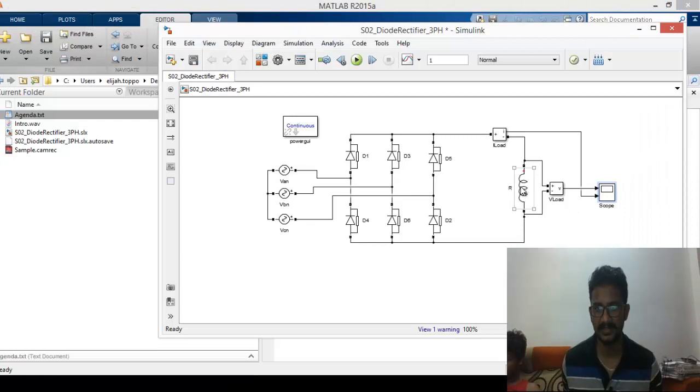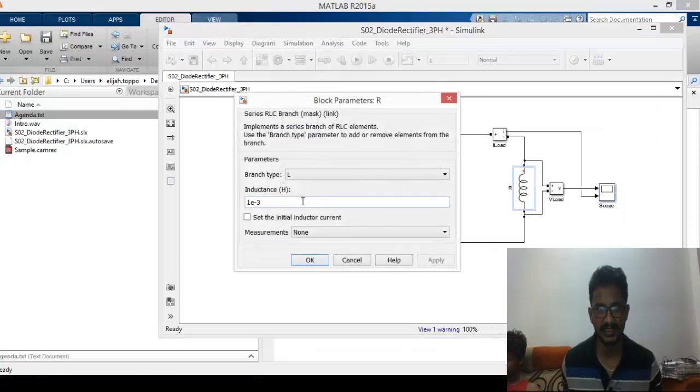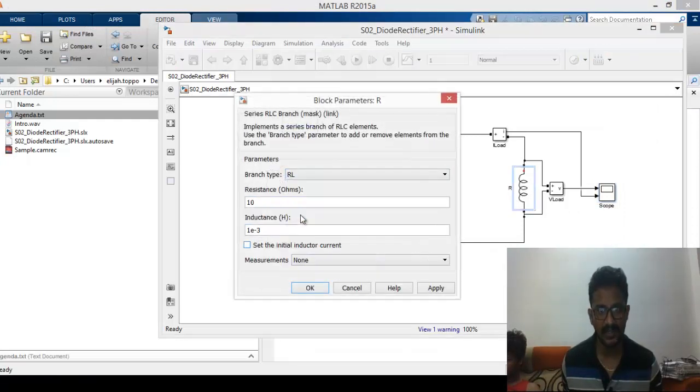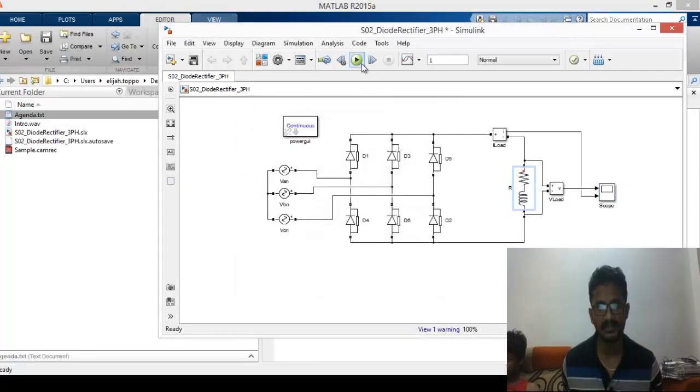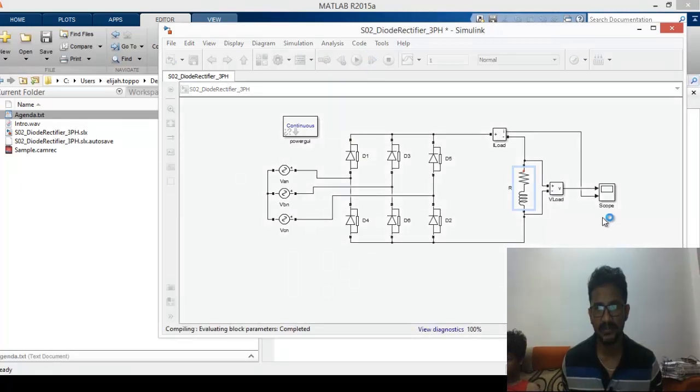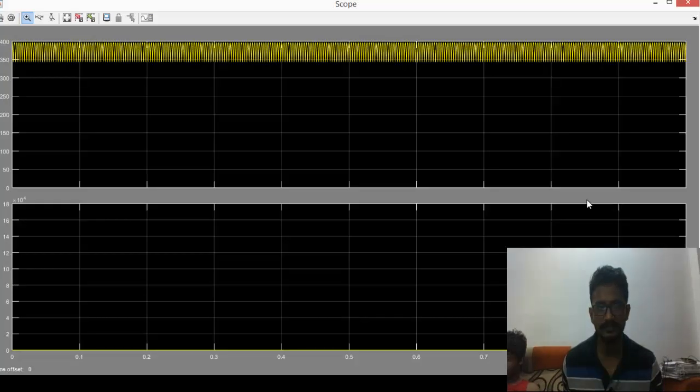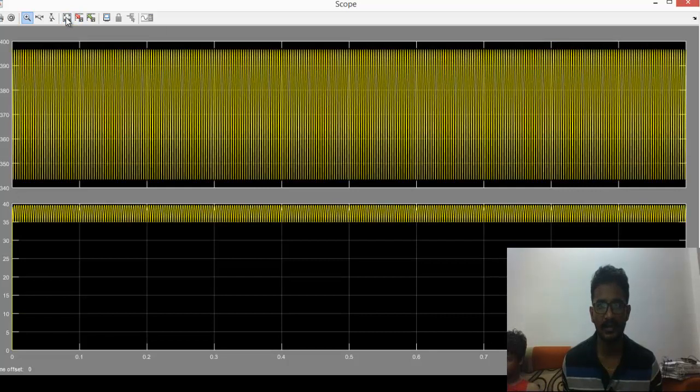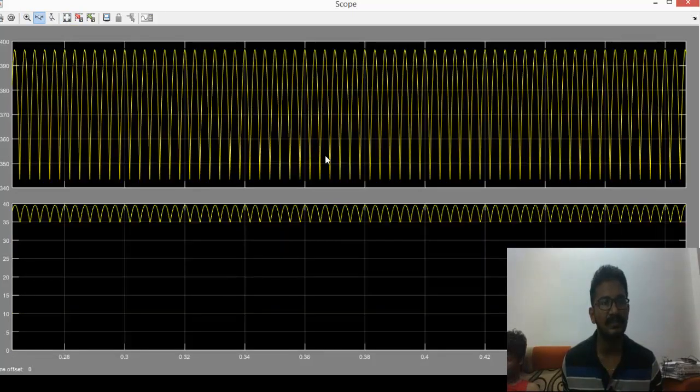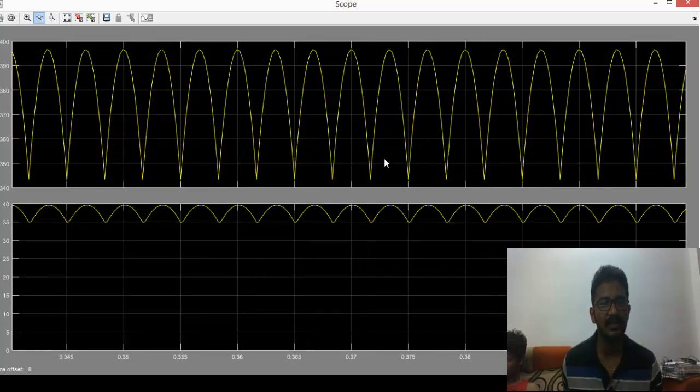Let's see what happens for an RL circuit. For an RL circuit if we run it again for one second, you see a more steady waveform. This is very similar to an RL circuit for a single phase we saw that both responses are equivalent.